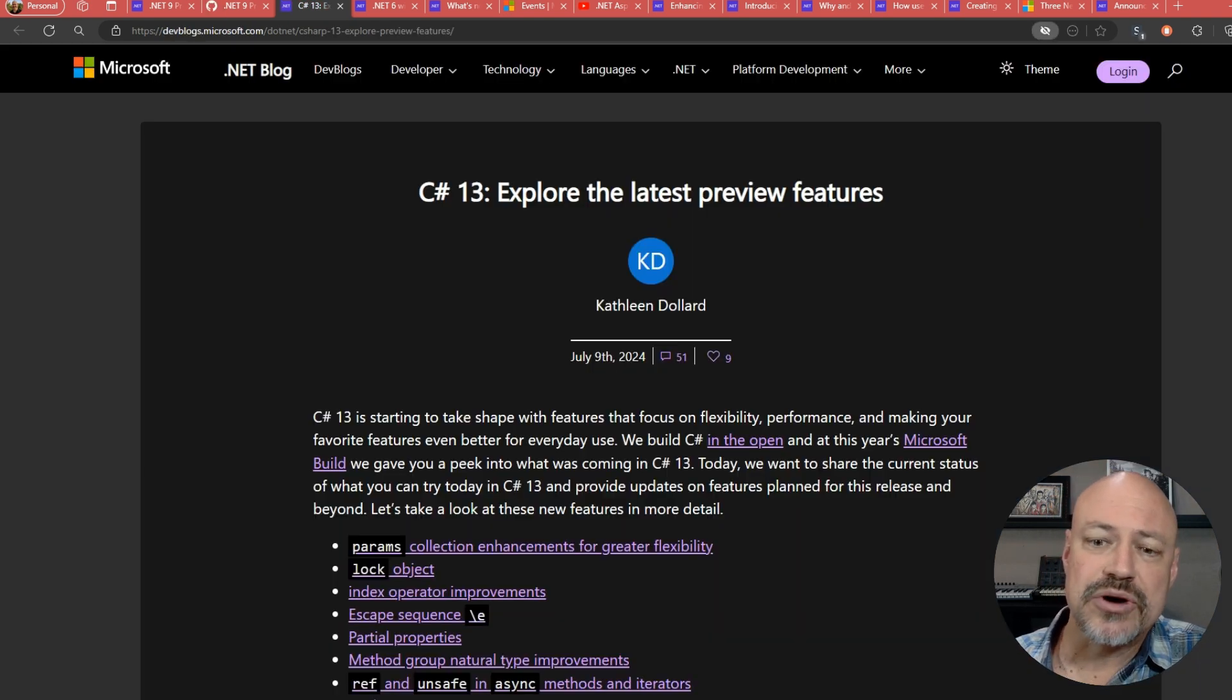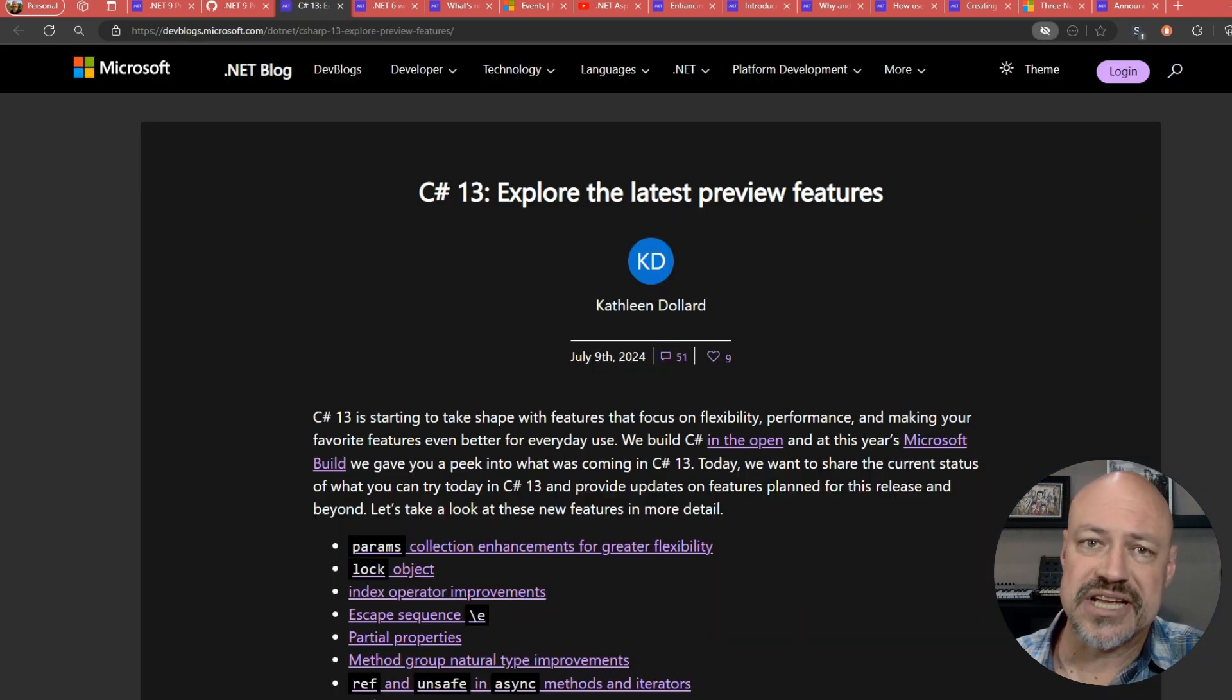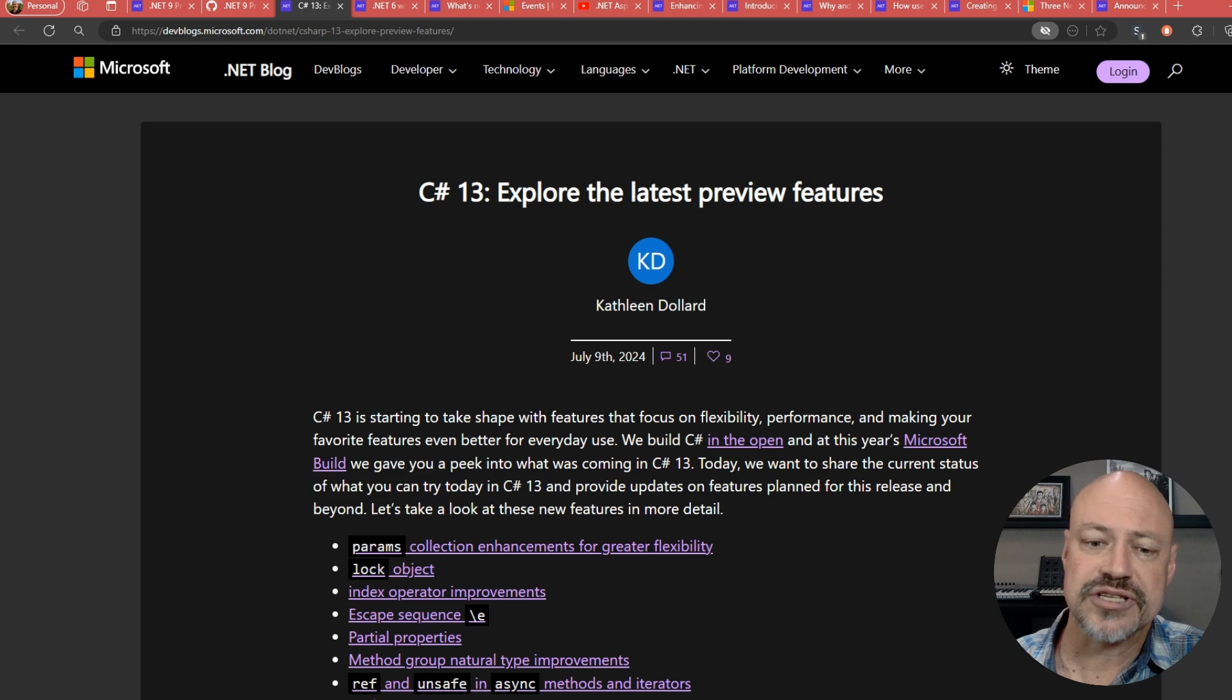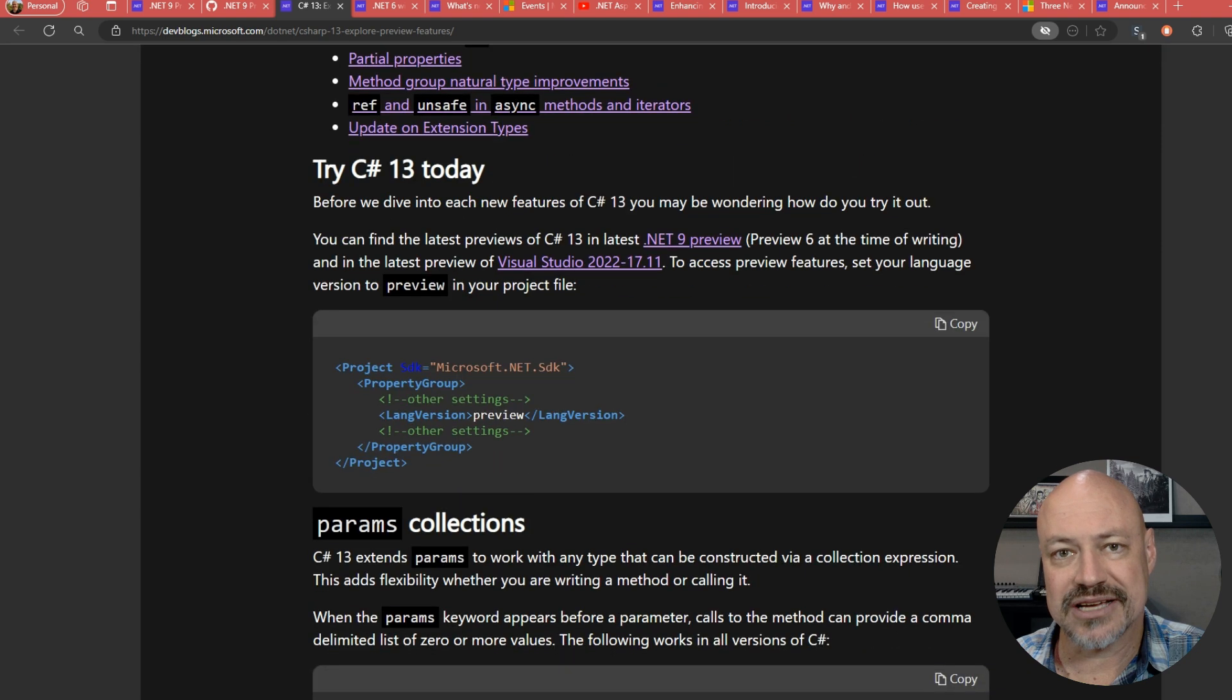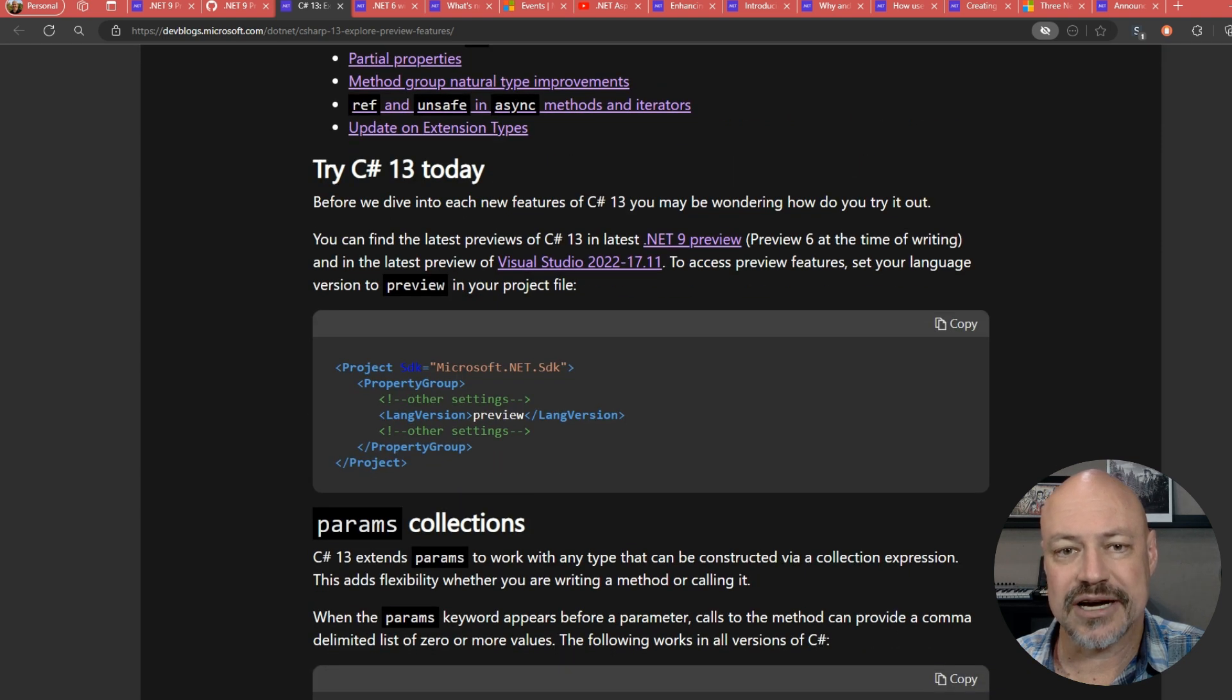We have a nice post from Kathleen on C Sharp 13, taking a look at some of the different features, including params collection enhancements, lock objects, some other nice things there.